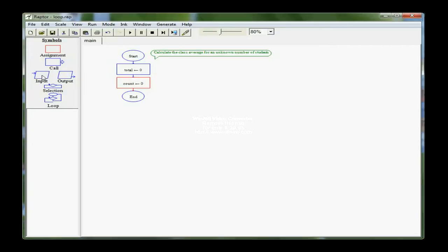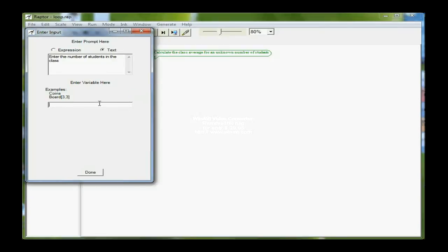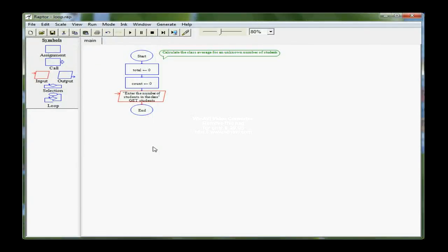Then I want to input the number of students in the class, so I'm going to use an input statement and actually prompt the user to enter the number of students in the class, and I'm going to call that variable students. So I'm declaring it here as well as initializing it from the keyboard.